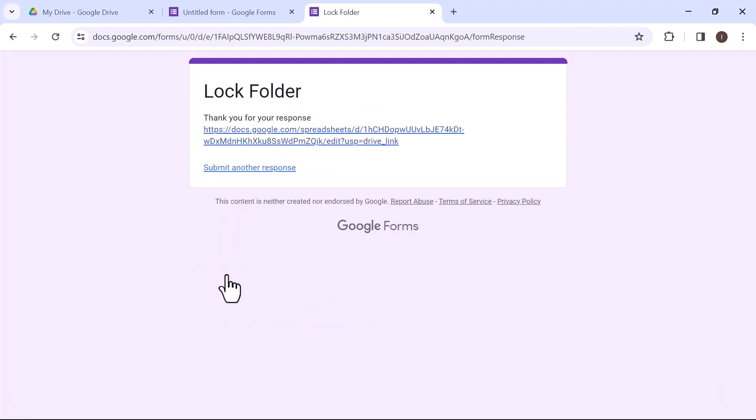So, this is how you can create a password protected file in Google Drive. I hope this video is helpful for you. For more information, please subscribe to our YouTube channel. And thank you for watching.